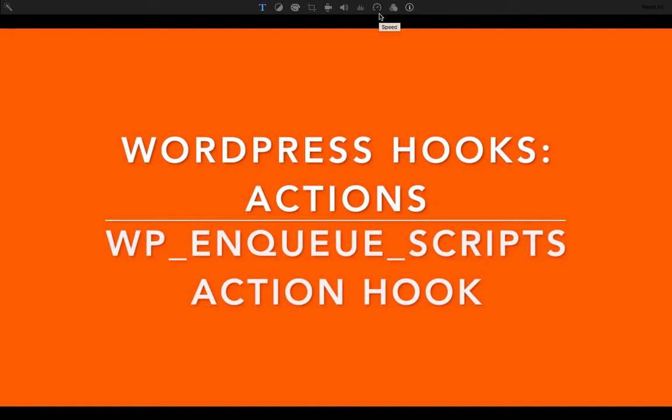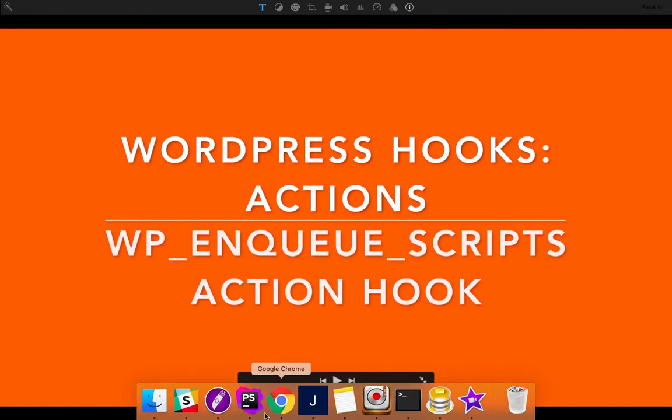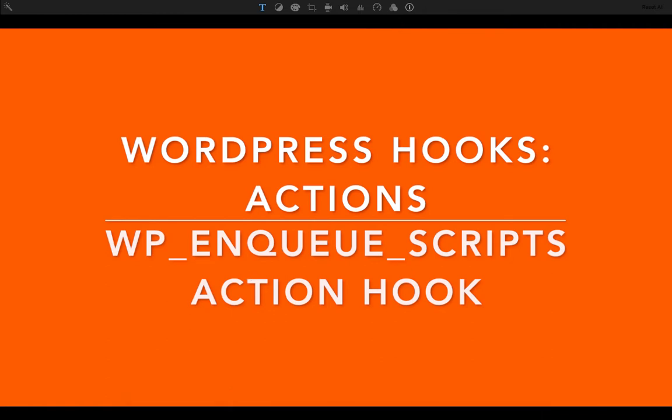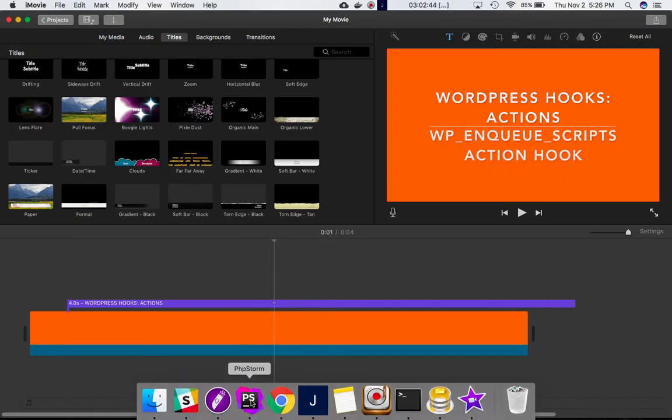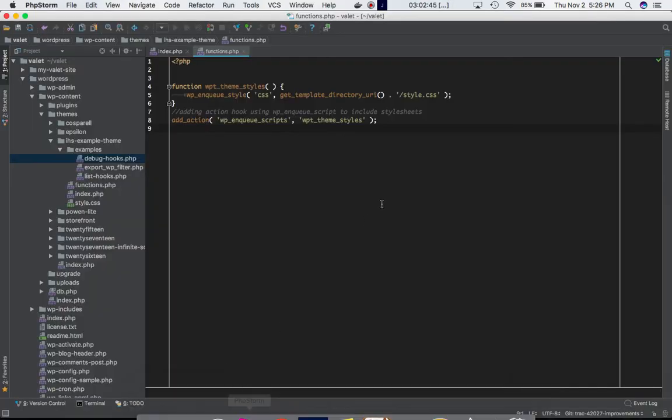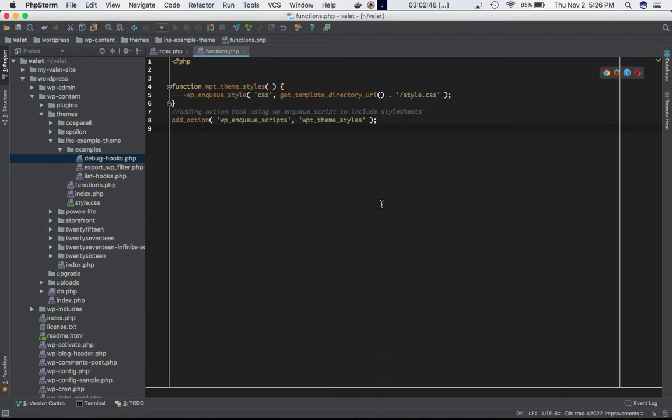In this video we're going to talk about a very important action hook called wp_enqueue_scripts. If you want to include custom style sheets or JavaScript files, we can do that using this hook.